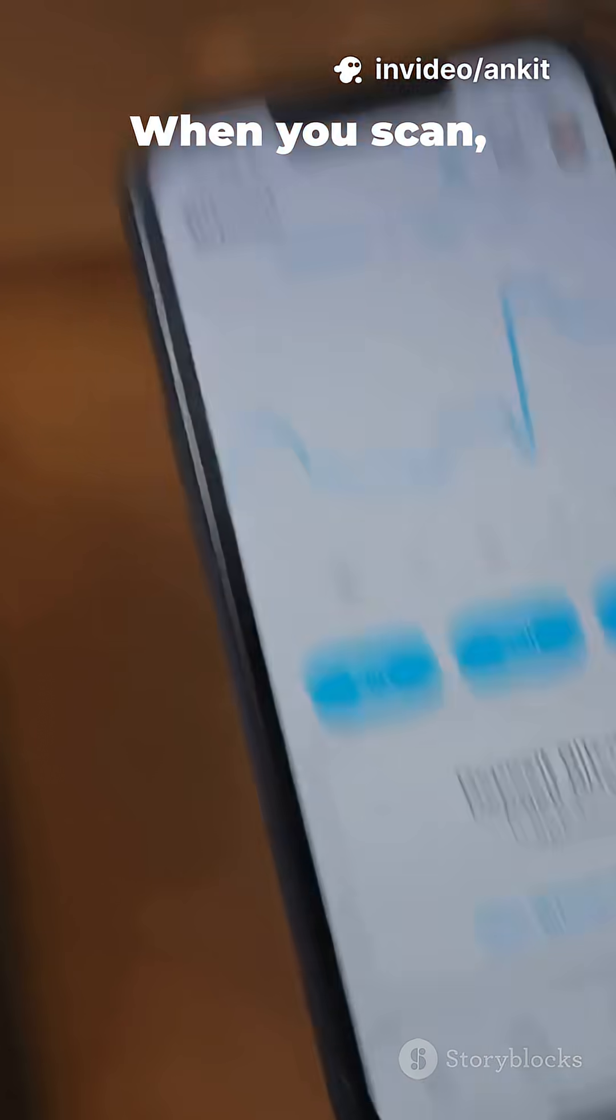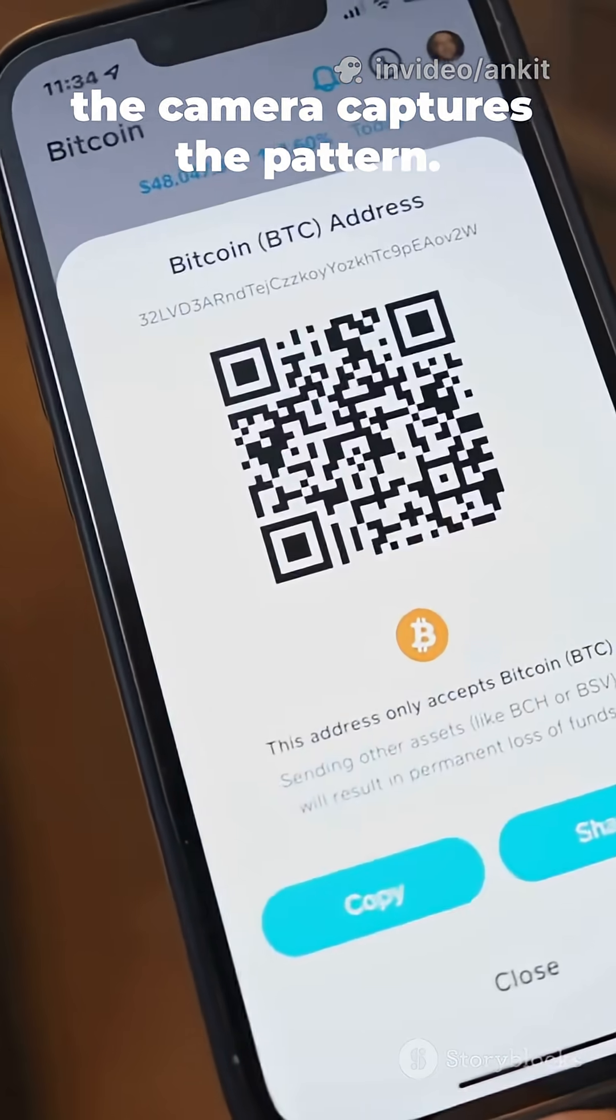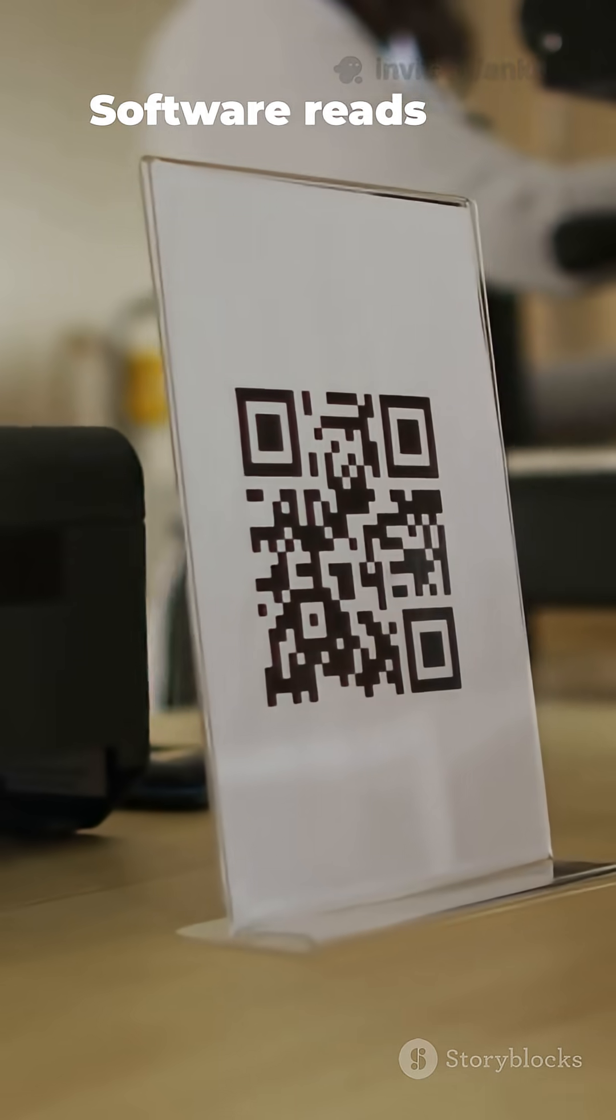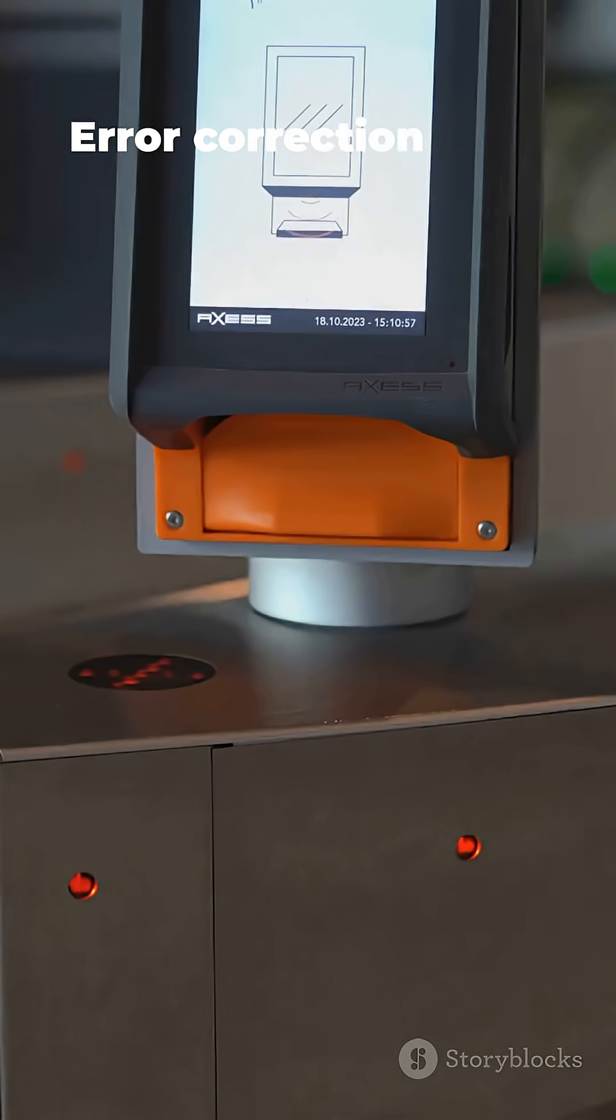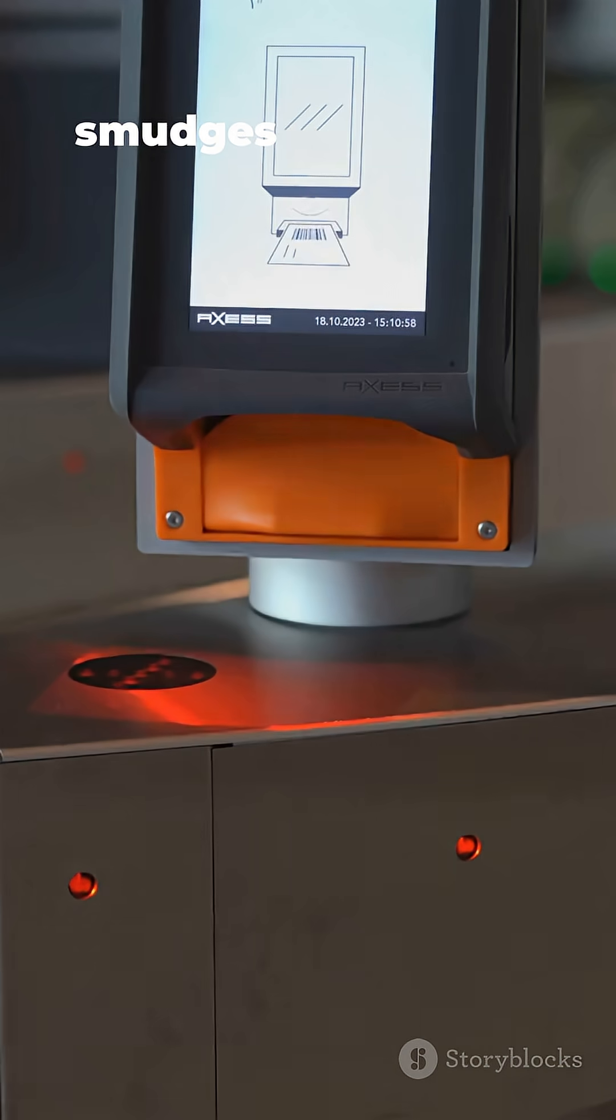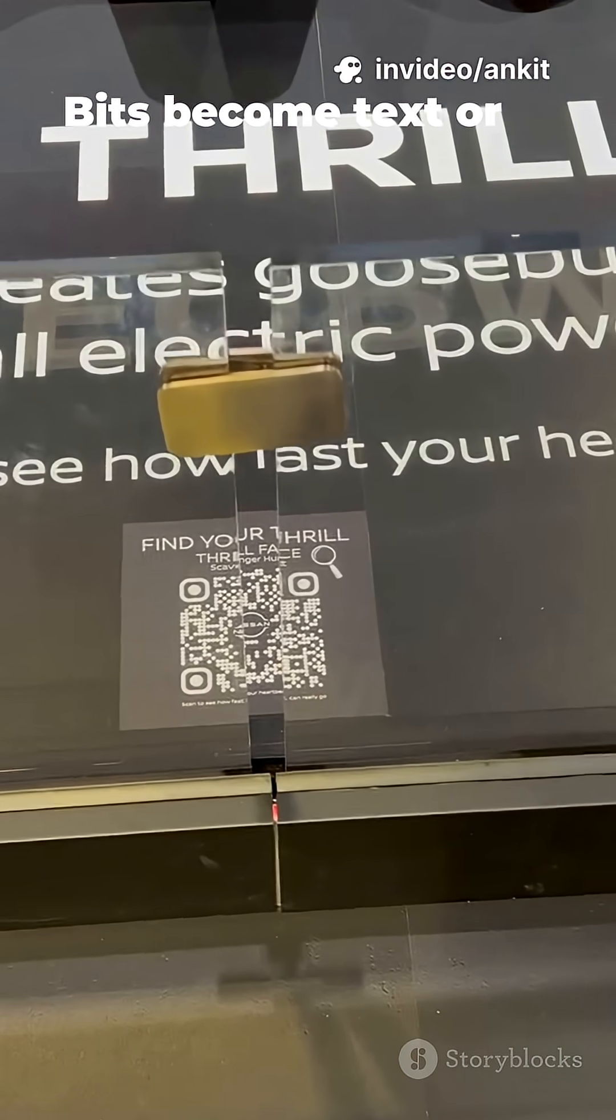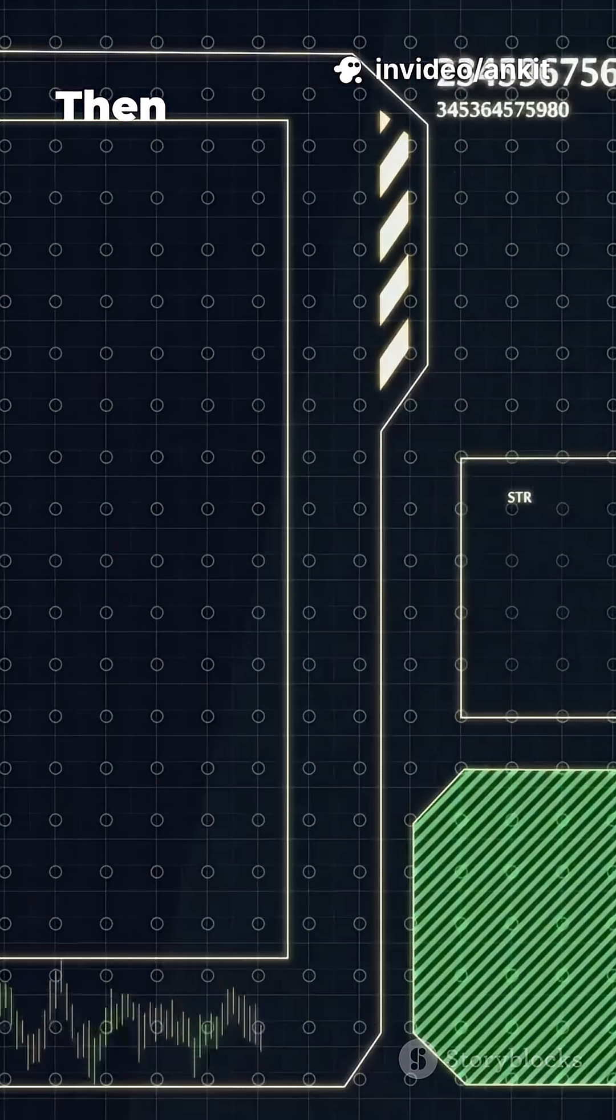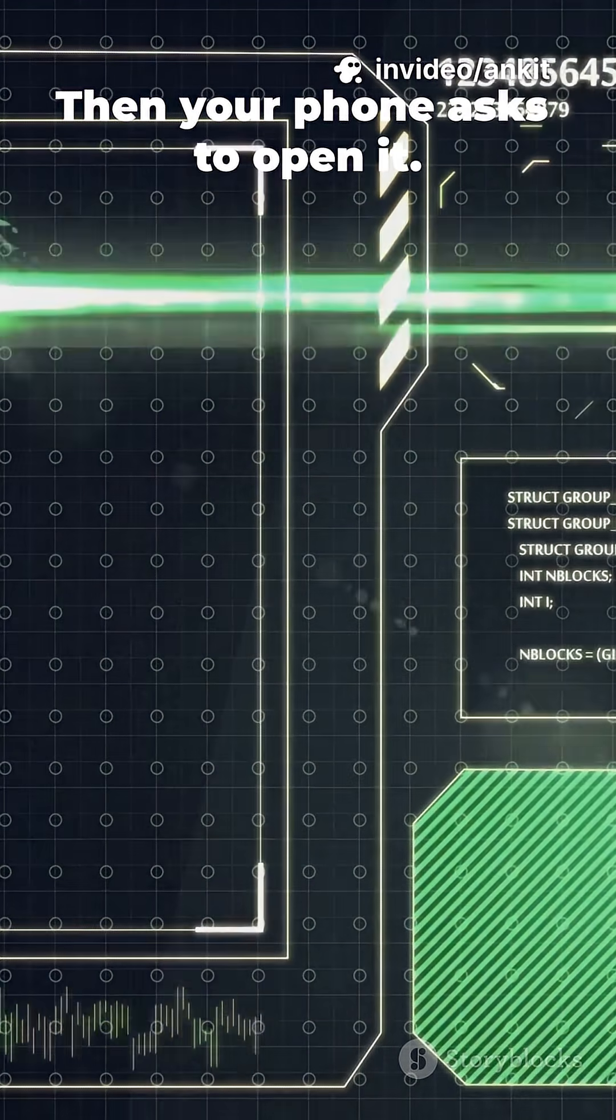When you scan, the camera captures the pattern. Software reads the modules. Error correction fixes smudges or damage. Bits become text or a link. Then your phone asks to open it.